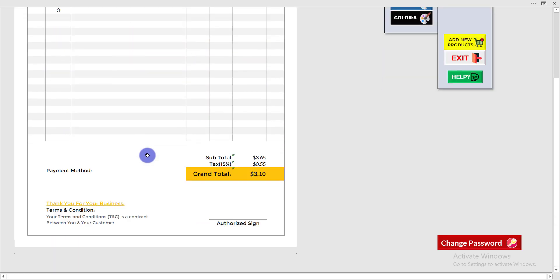After adding the products, scroll down and you can see the grand total, which includes tax or VAT. You don't need to do anything — it will all be calculated automatically.